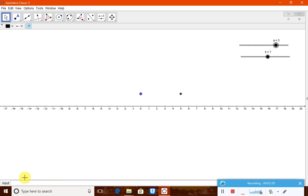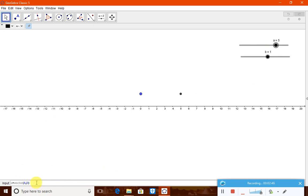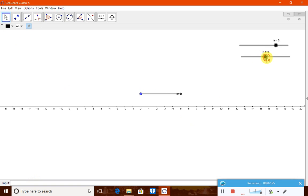Now create vector u connecting points A and B. Whenever you move slider a, this vector also moves — you can see the vector shifting as A and B update.